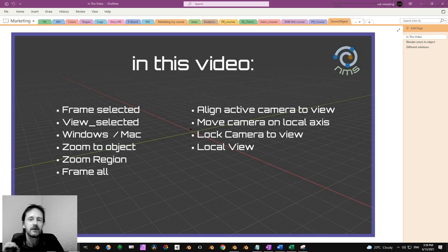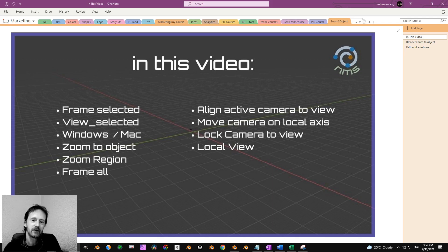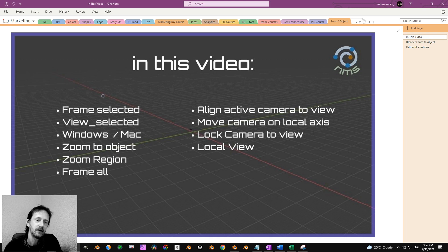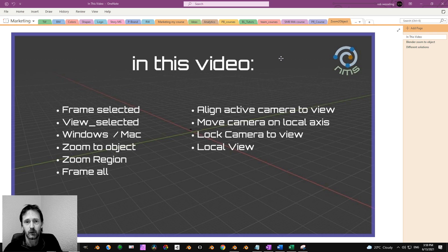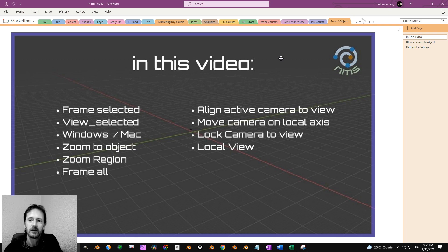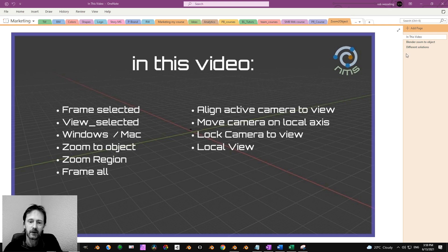Hey, in this video I show you zoom to object or focus on object, and I show you some alternative methods as well. It's for Windows and Mac because I see a lot of people have questions how to do that on Mac, so I will cover that as well.